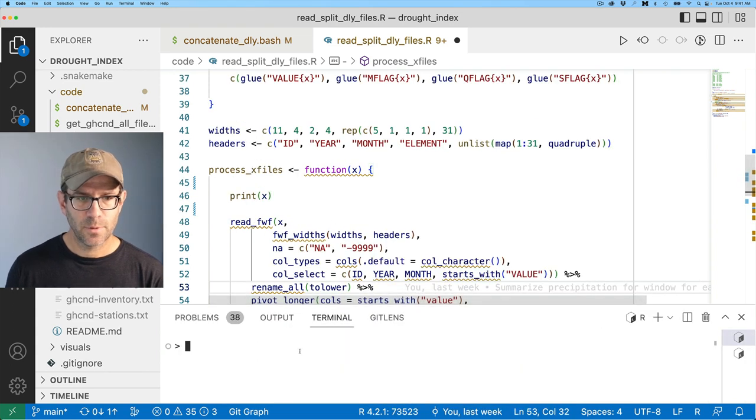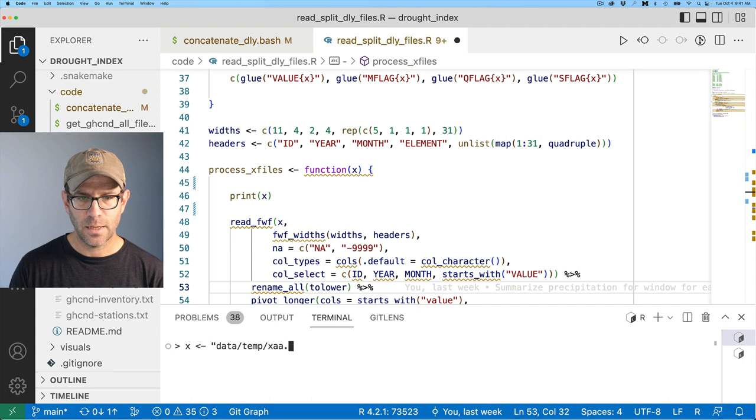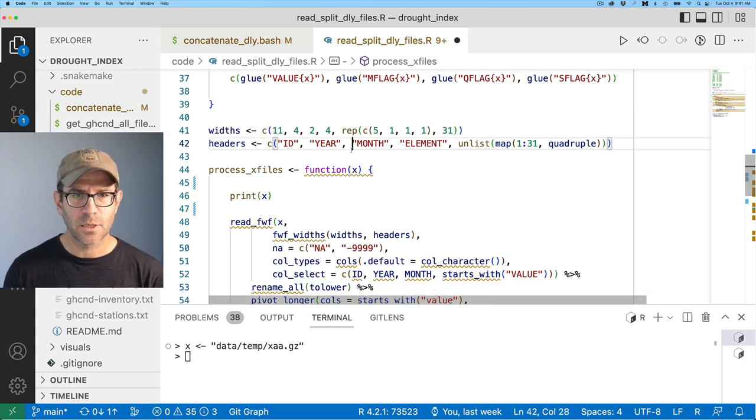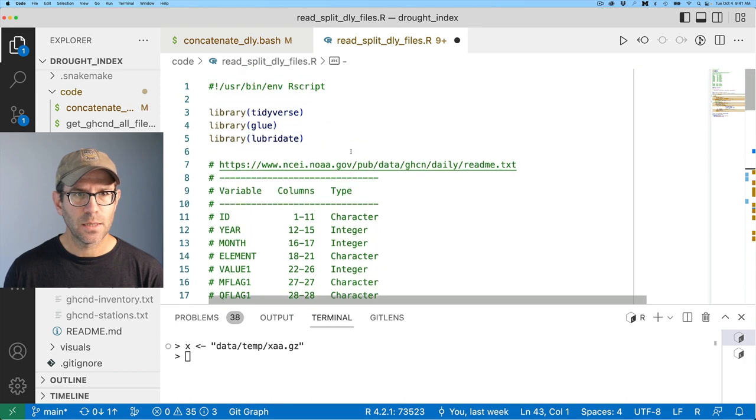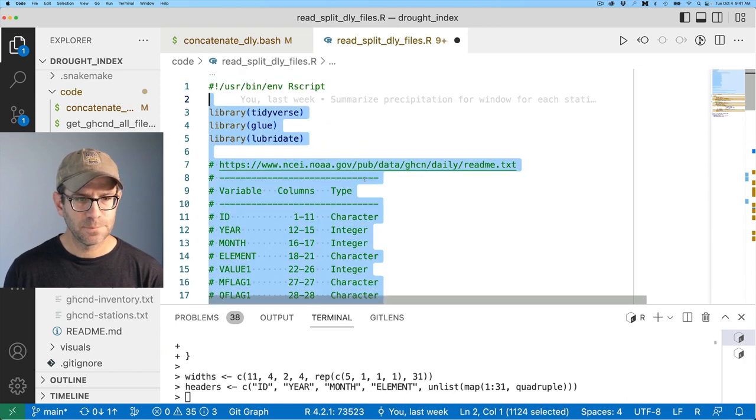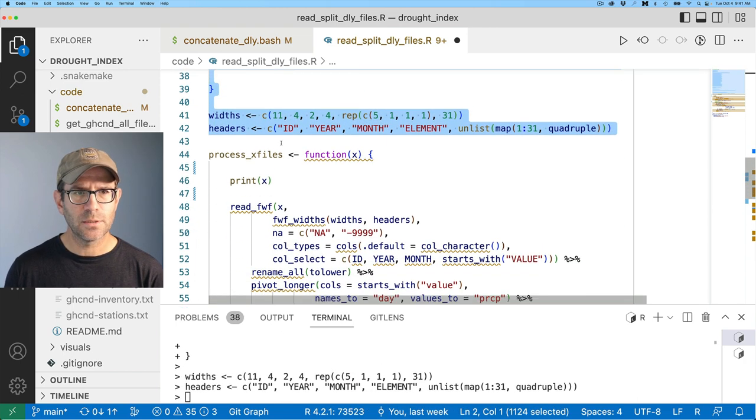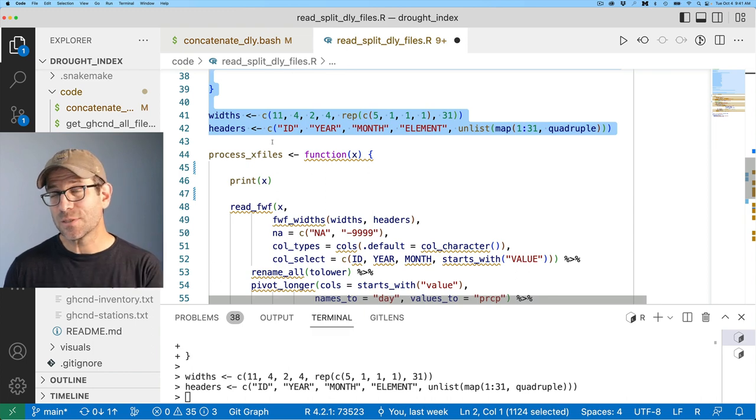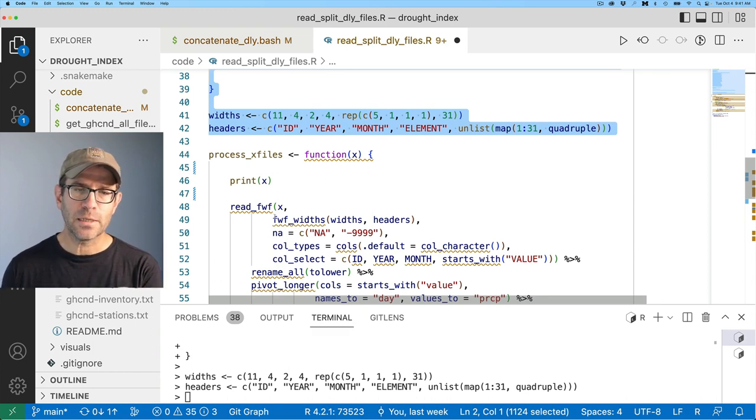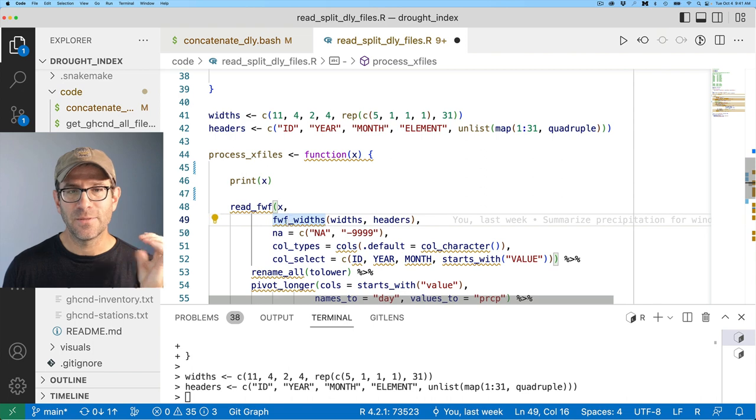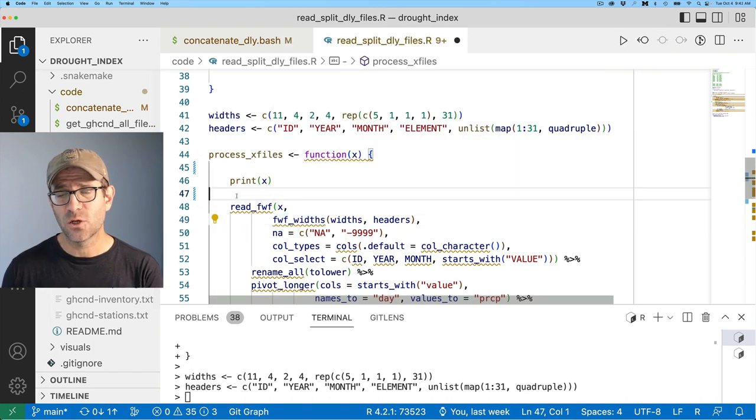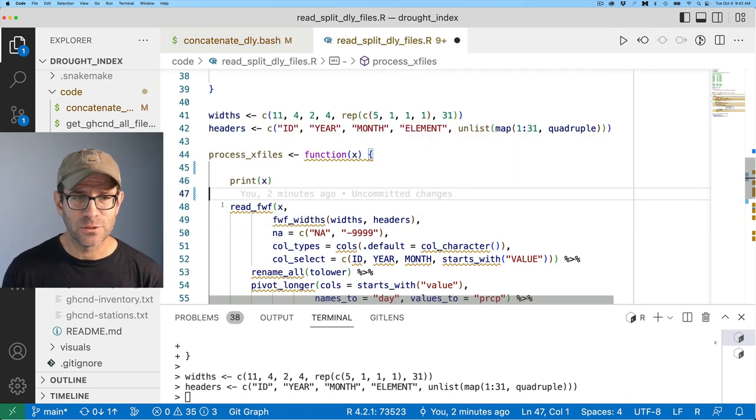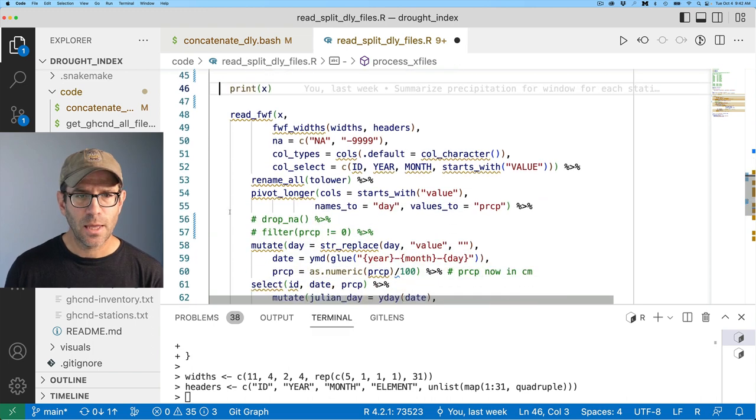Now, not all months have 31 days. And so they then plug in NA values. And so in their case, they actually use the value negative 9,999. So I'm going to go ahead and hold off on that drop NA for now as well. So I'm going to assign X then to be data temp xaa.gz. And let's make sure I've got all these other lines loaded, including all these libraries.